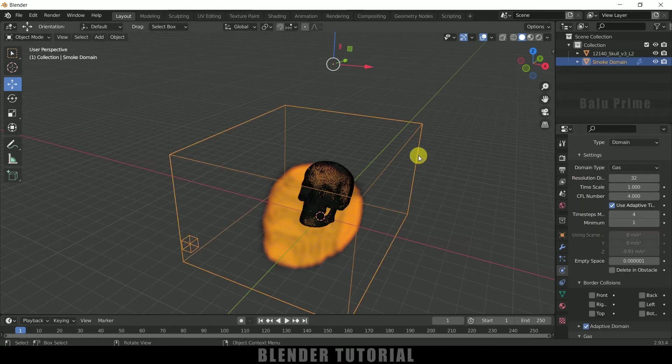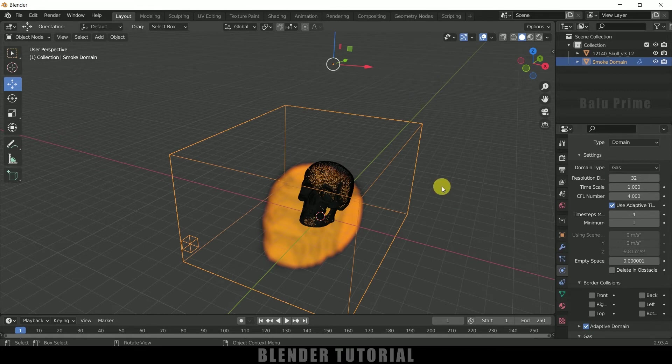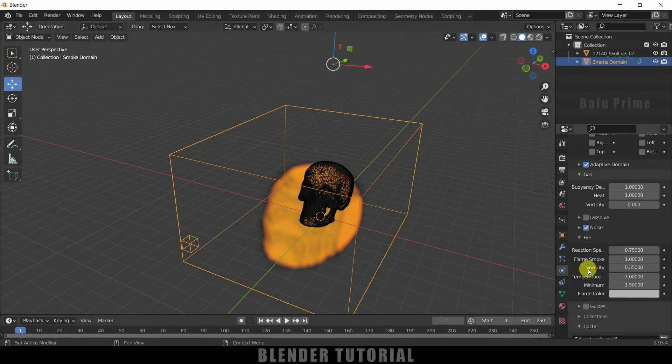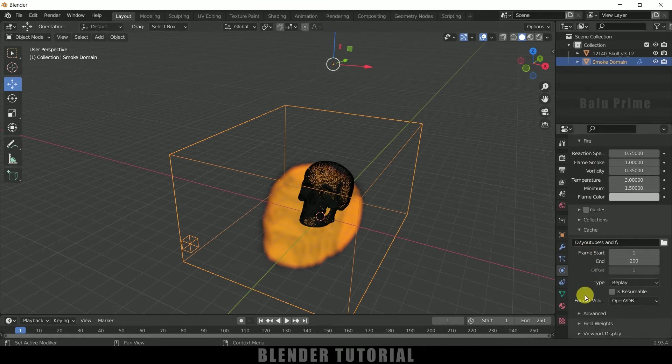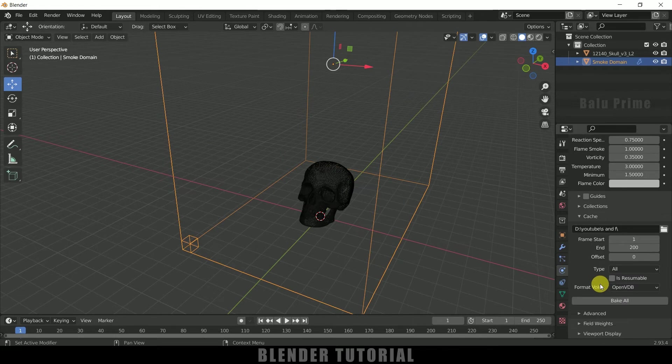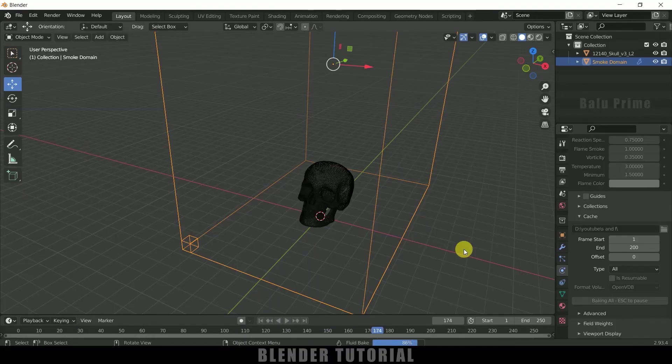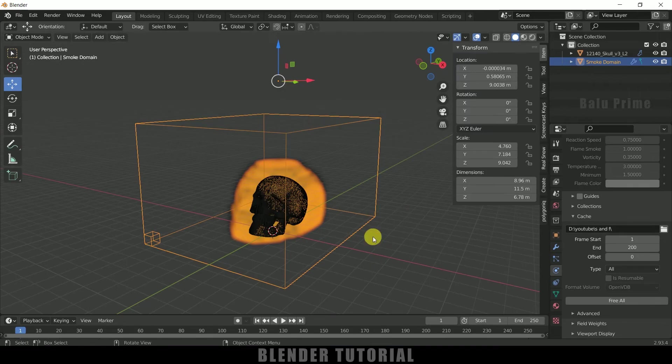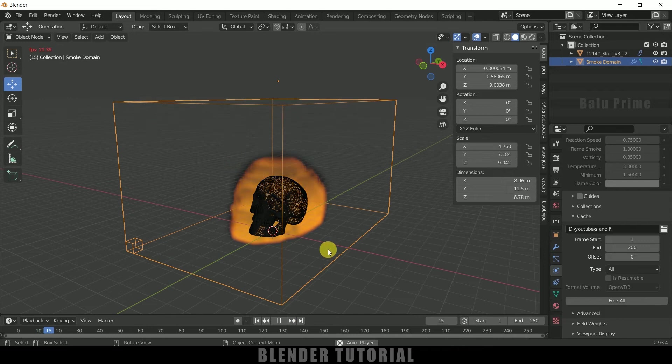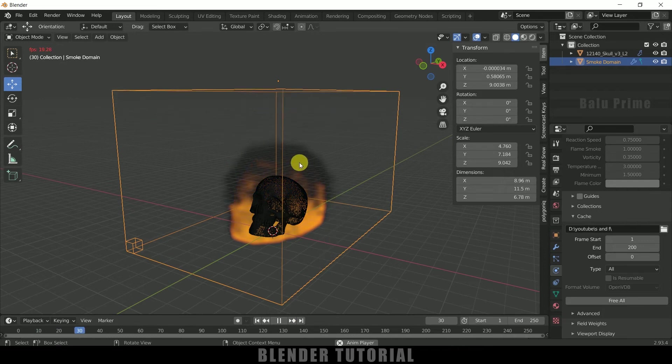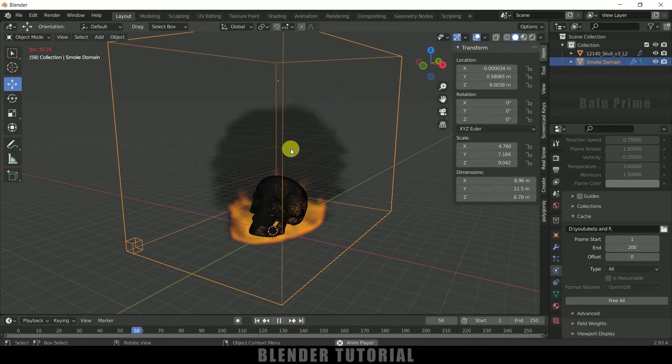So now let's come to this domain once again, select the domain, scroll down and type change it to all. So here we got an option to bake. So now simply click on this bake all button. So here you can see the bake is done. So if I play this now we got our simulation here with fire and smoke.